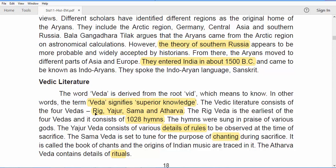The Yajur Veda contains details of rules to be observed at the time of sacrifices. The Sama Veda is essentially chanting — the tune used during sacrifices — and the origins of Indian music are traced back to the Sama Veda. The last one is the Atharva Veda, which contains details of rituals. So these are the four Vedas in Vedic literature: Rig, Yajur, Sama, and Atharva.